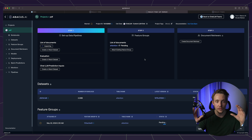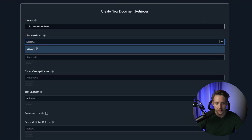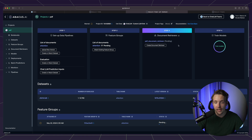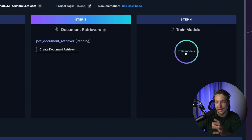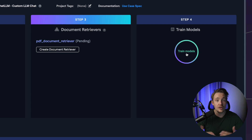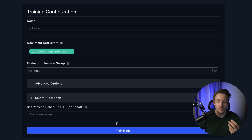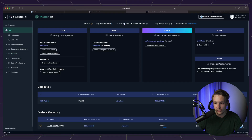Now we can hit train models. We don't have to boot up any cloud services or our own GPU clusters — we just hit train directly. We specify the name of our model, hit train model, and training starts automatically. We can see the model is now pending training.